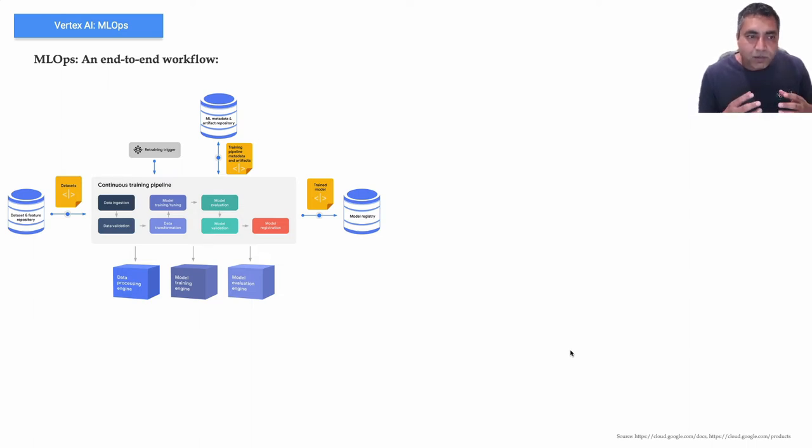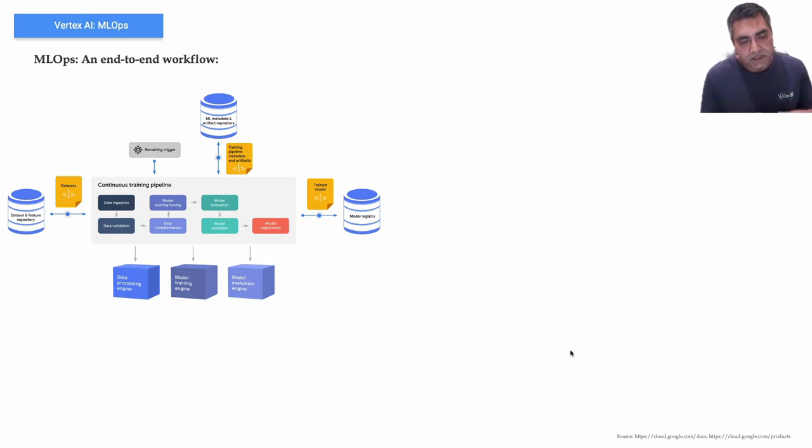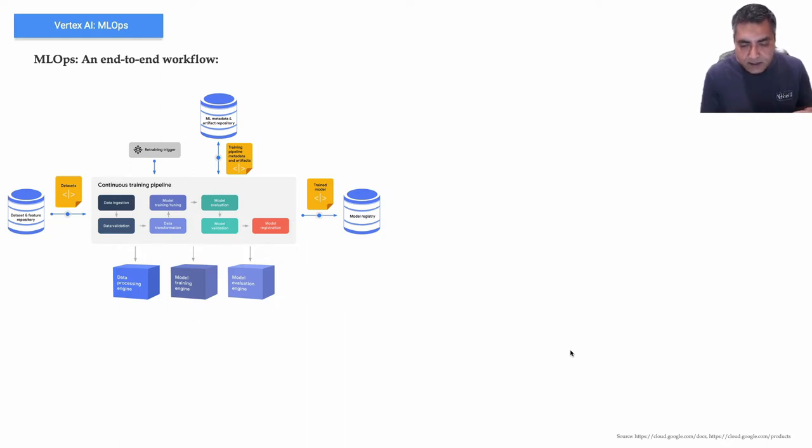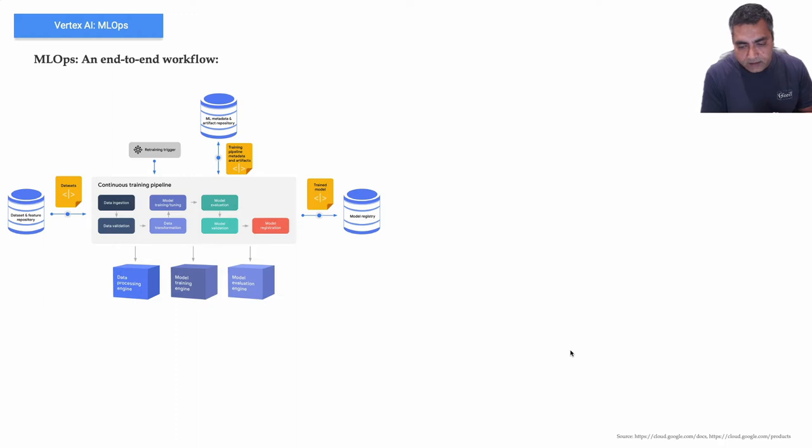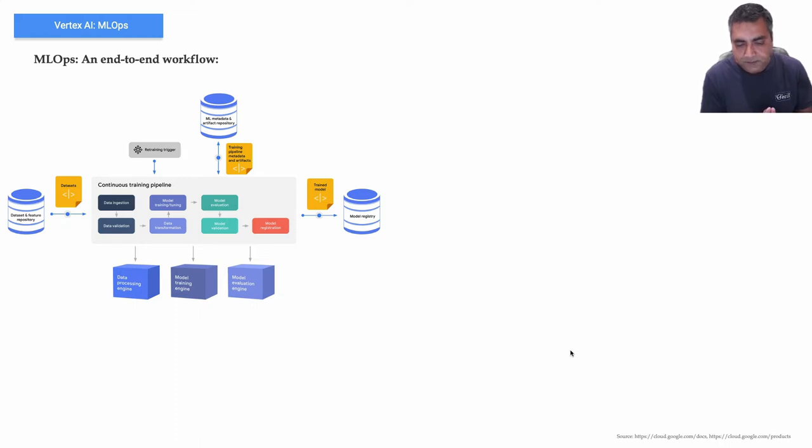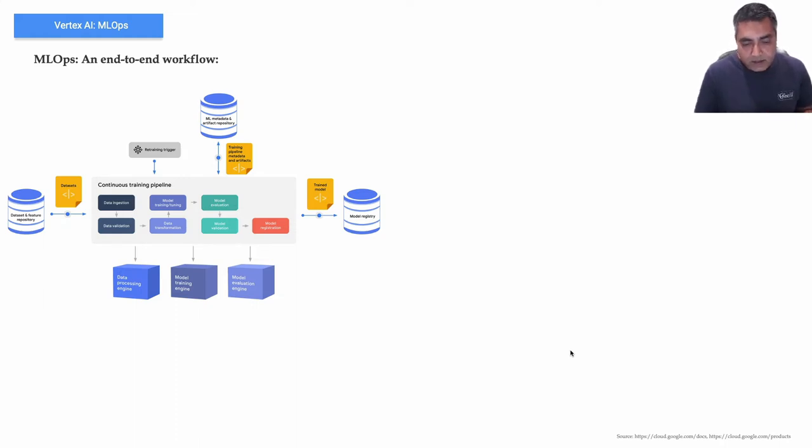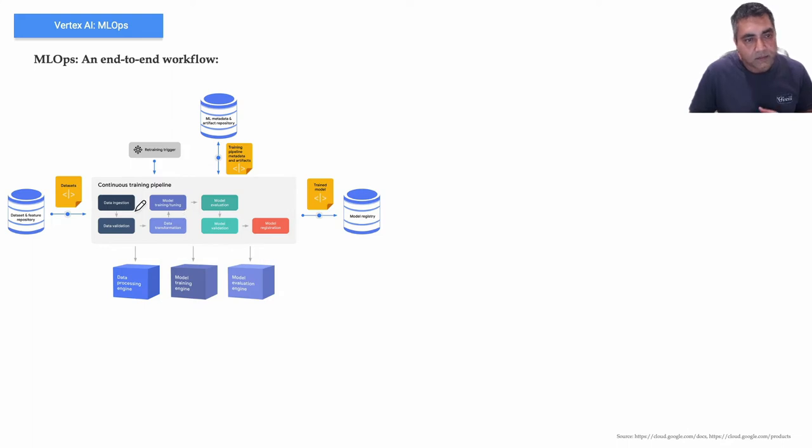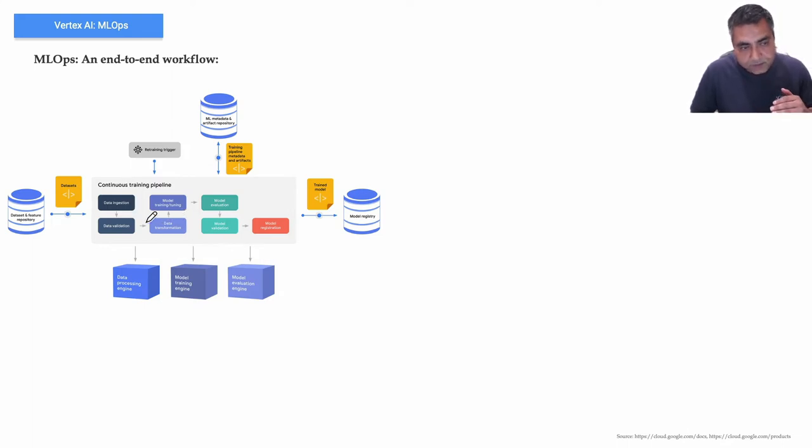So let's look at it, important aspects of MLOps. So as part of continuous training, it's a very iterative process and it's all about orchestrating and automating the execution of training pipelines. Typically the machine learning pipelines have these following components.